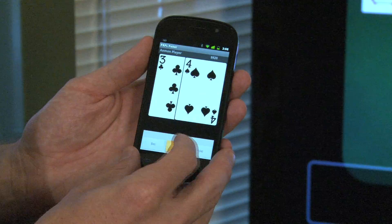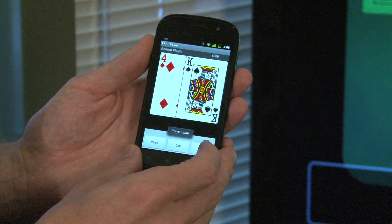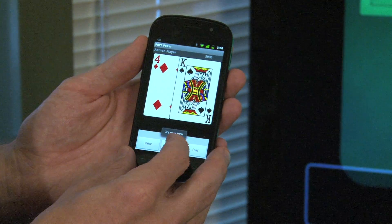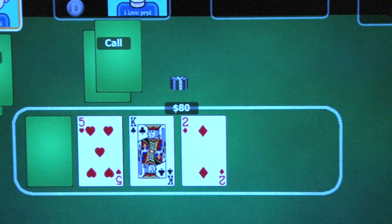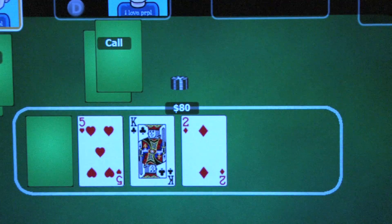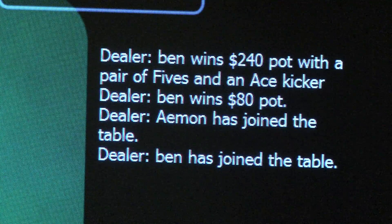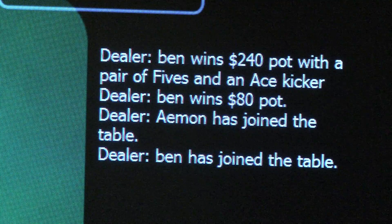Players use their phones as their personal handheld controller, and they get to see their private cards and make actions in this game. They use the television set as a shared display for communal cards and to see chip counts and the dealer actions. I do play poker for fun.